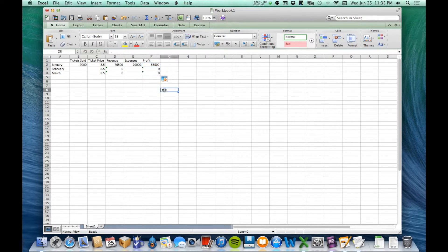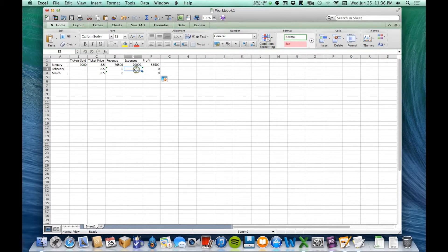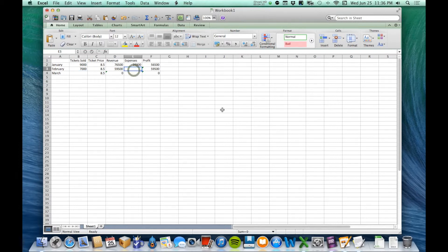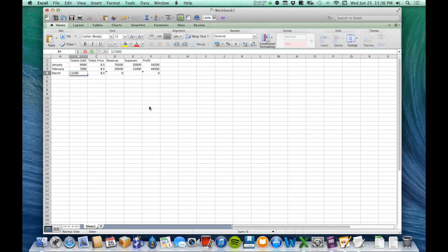The great thing is this is all ready to go. This is one of the things that makes Excel so fantastic for businesses — you can take the time upfront to create the template and the formulas, and then when you're actually filling it out each month, you only need to type in how many tickets were sold and what the expenses were. It will automatically calculate revenue and profit. So if in February we sold 7,000 tickets and spent 15,000, and in March we sold 11,500 tickets but spent 30,000 in expenses, I can immediately see the revenue and profit for each month.